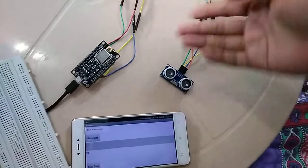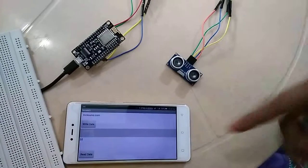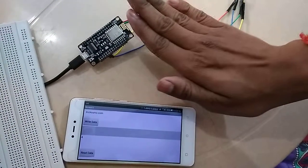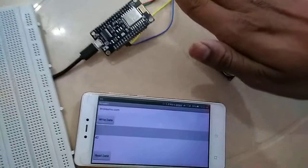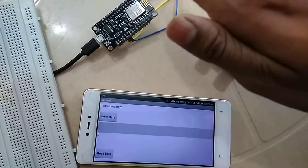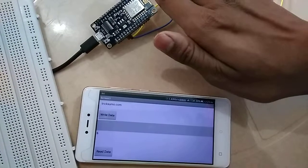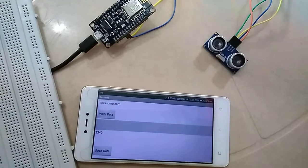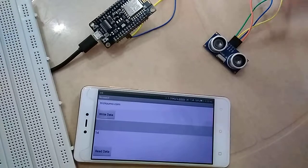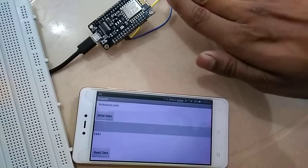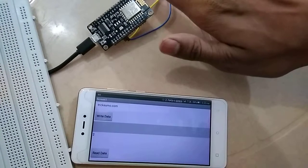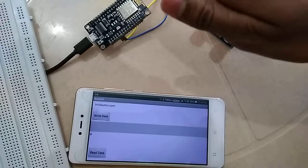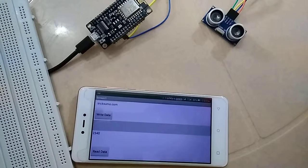You can view the results in the serial monitor. I'm showing readings like 4, 3, 4, 5. As you can see, it is measuring distance.